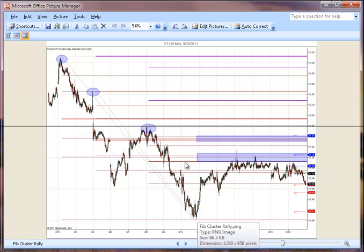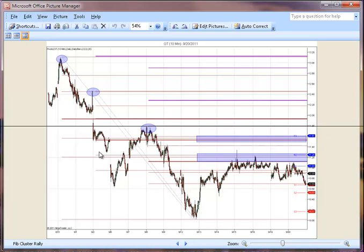We see this is a 61.8% here. This zone — we have a 50% from here, and we have a 38.2% from here. So it's these three Fibonacci retracements that are creating a zone that turned out to be the resistance on that bounce.